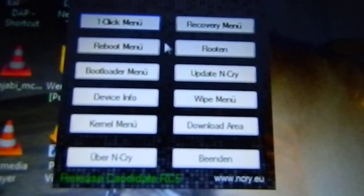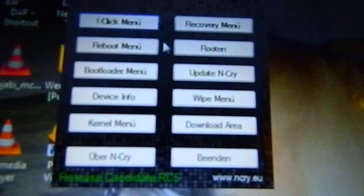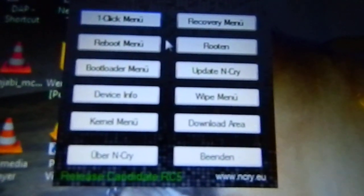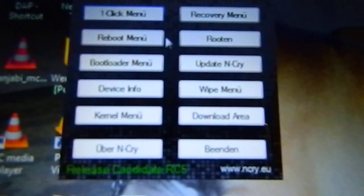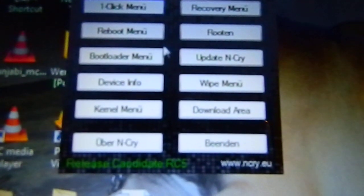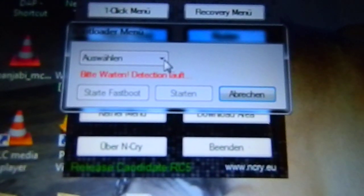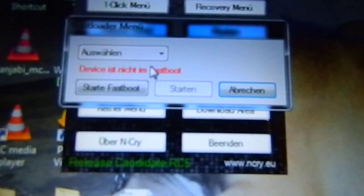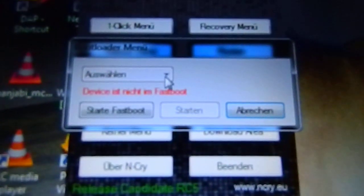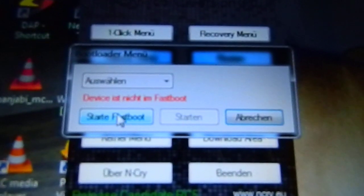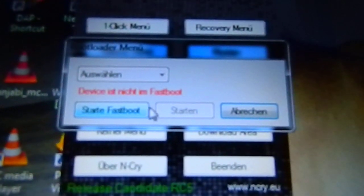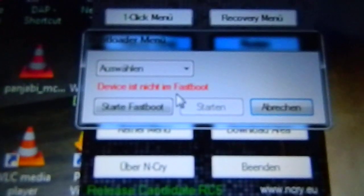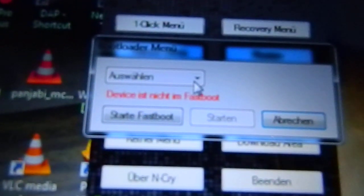Then go to the bootloader menu. When you connect your device here, there will be an option. Mine is saying it's already unlocked in fastboot. If your device is not unlocked in fastboot, then just click and select your device.